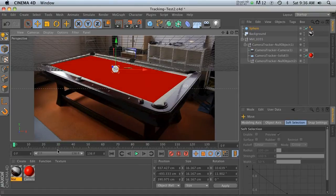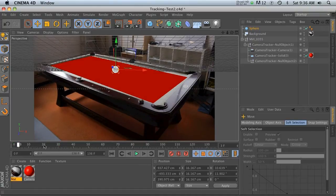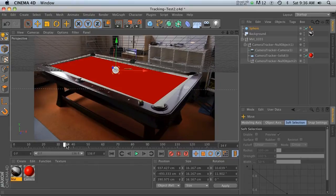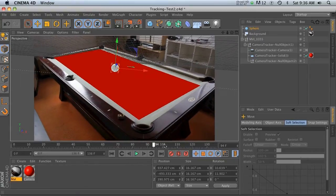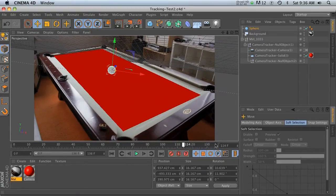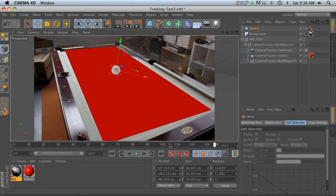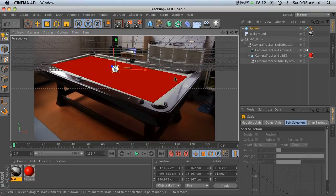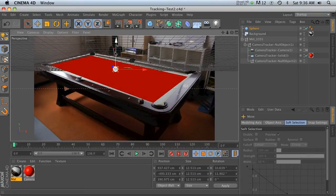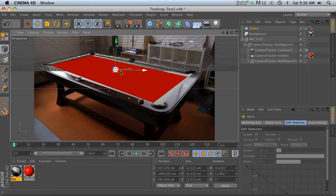Now if we go ahead and scrub through here, you can see that this ball is sticking perfectly on that pool table. You never know, sometimes there are problems.